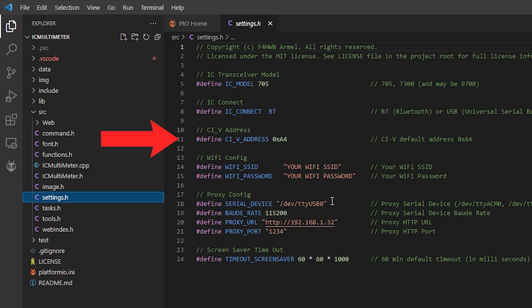Now one last setting to check and that's the CIV address which is actually defaulted to the radio's defaulted CIV address as it comes from factory. If you've changed this on the radio then you'll need to enter it here and replace the 0xA4 with your CIV address.